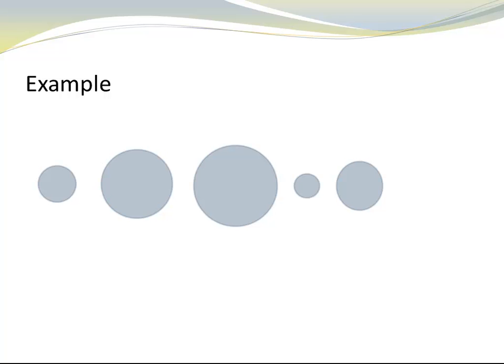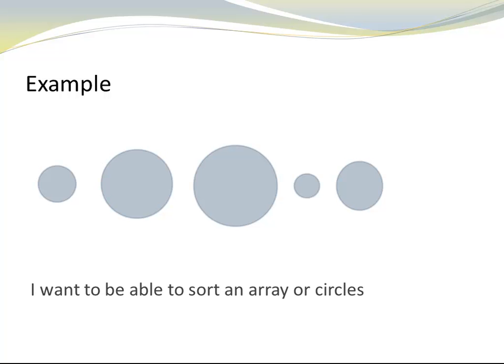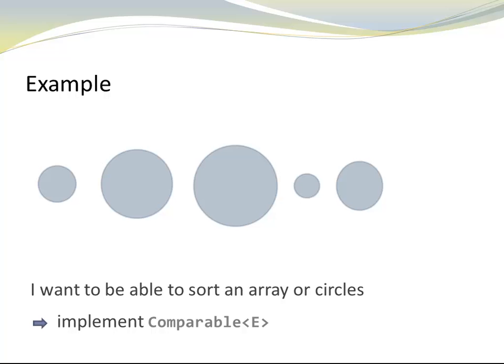Let's look at an example. Let's say I have five circles of different sizes. I want to be able to sort an array of circles. What I can do is implement comparable.